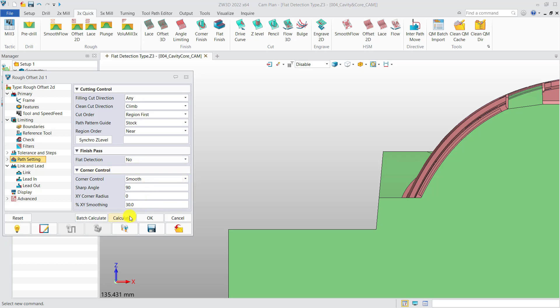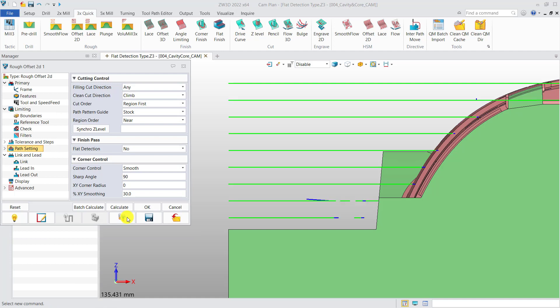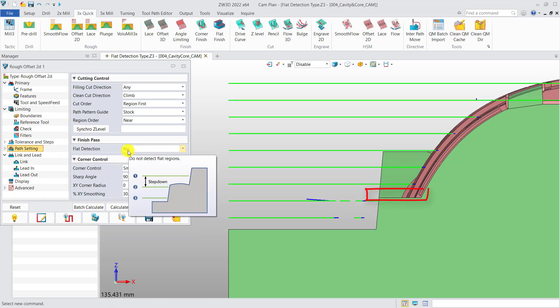First, select null and calculate. As you can see, it will generate toolpaths without detecting flat according to the step-down set by the user.